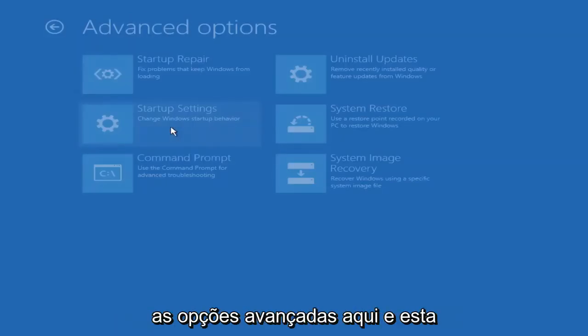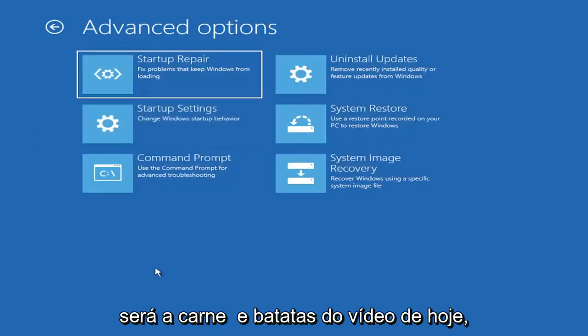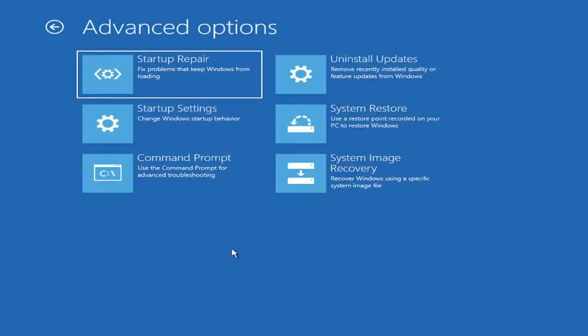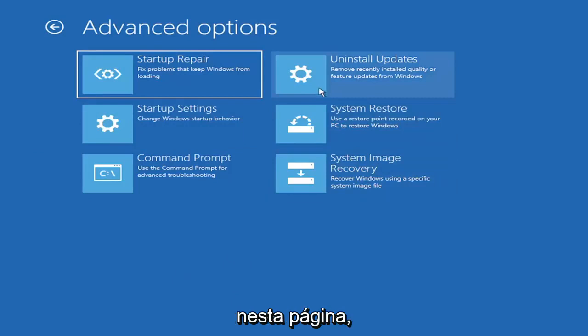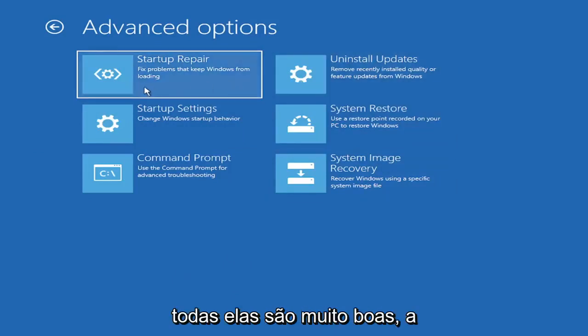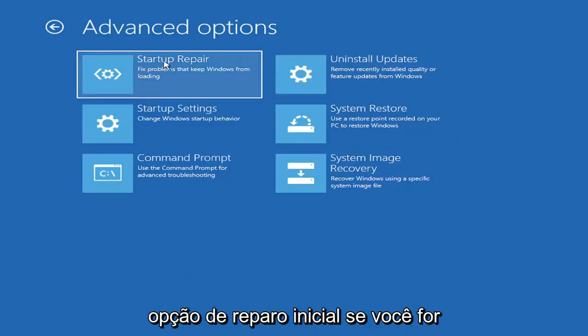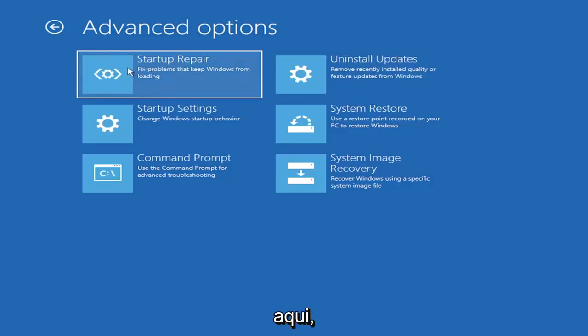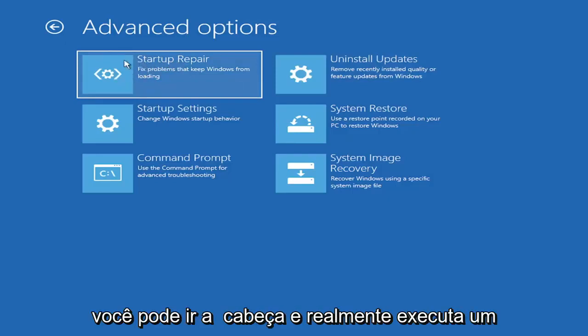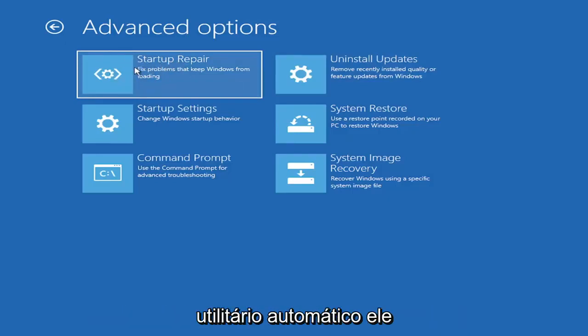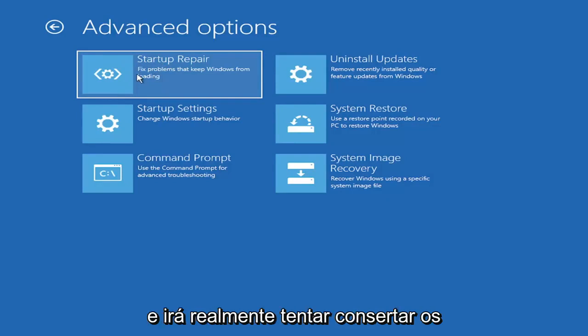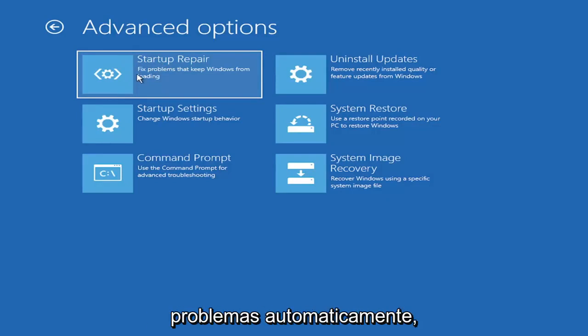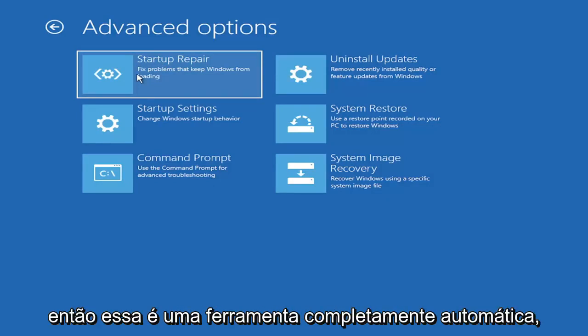So anyway, we're going to go underneath Advanced Options here. And this is going to be the meat and potatoes of today's video. So there's a lot of options on this page. All of them are pretty good. The startup repair option, if you were to go under here, you can go ahead and actually run an automatic utility. It will start right when you click on it, and it will actually go and try and fix the problems automatically. So that's a completely automatic tool.